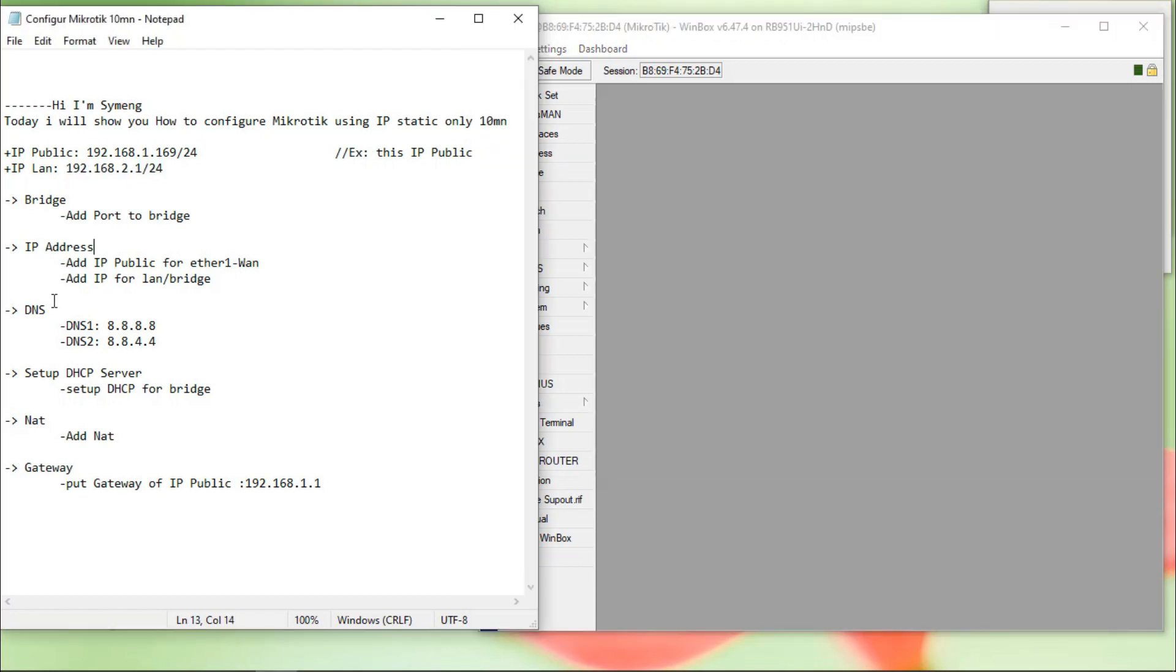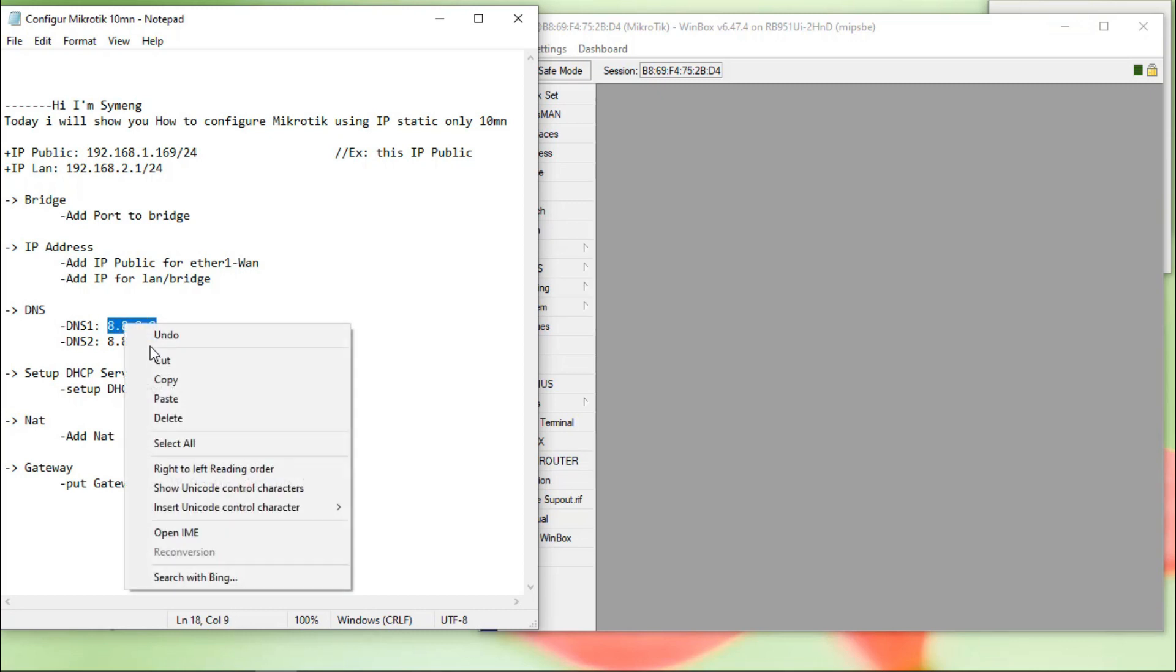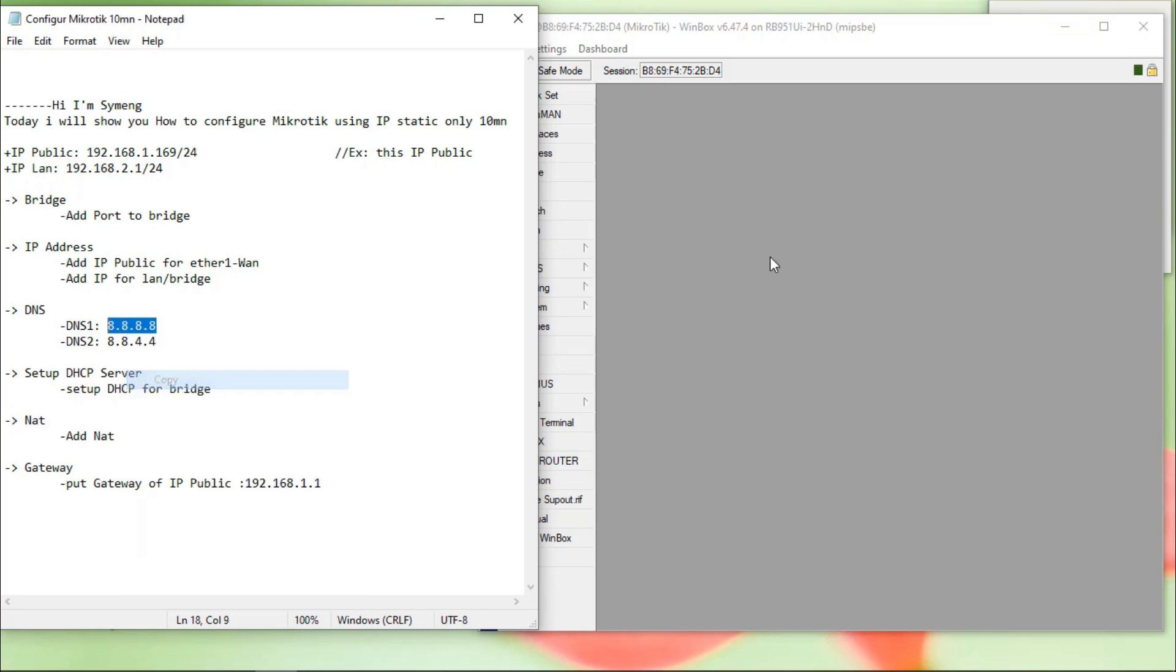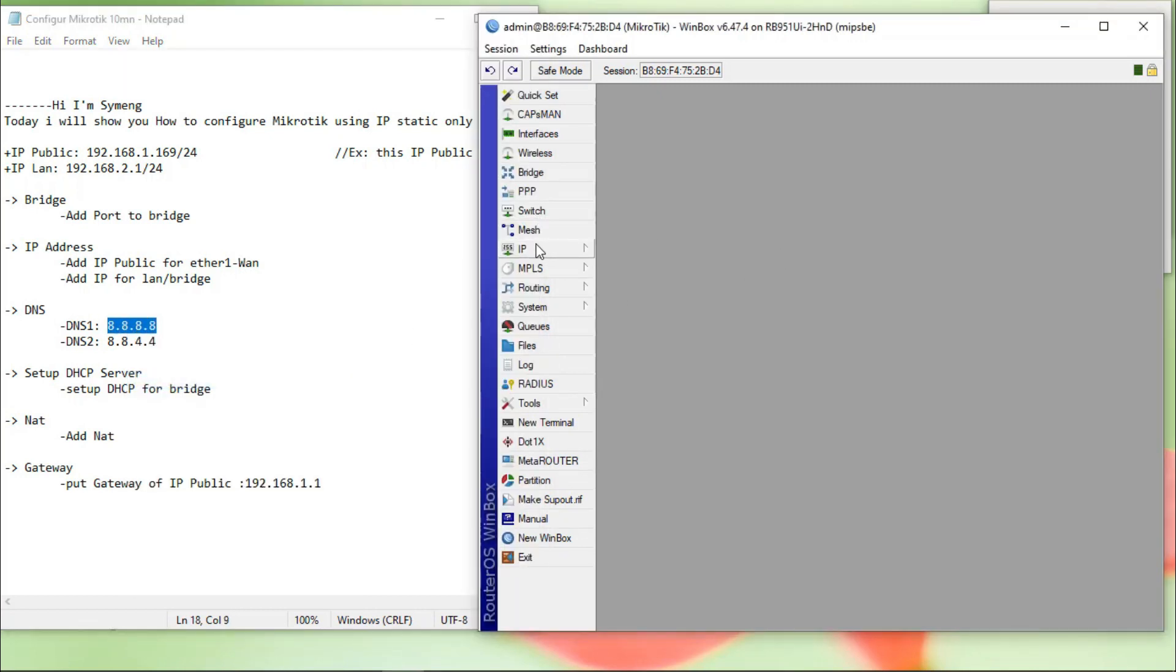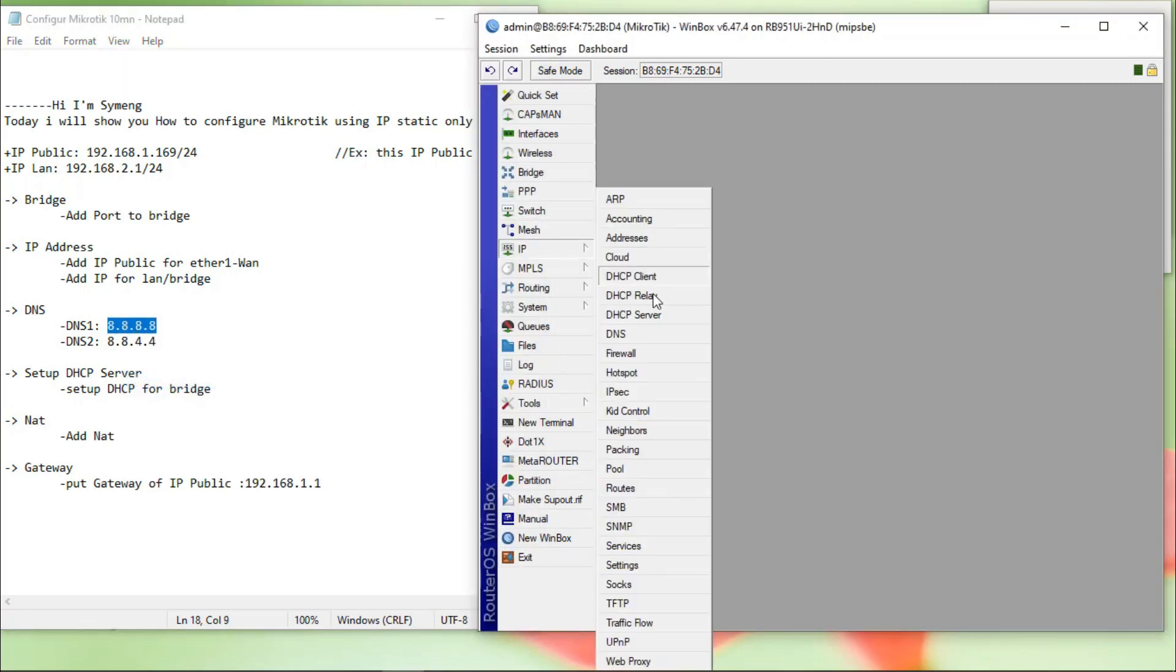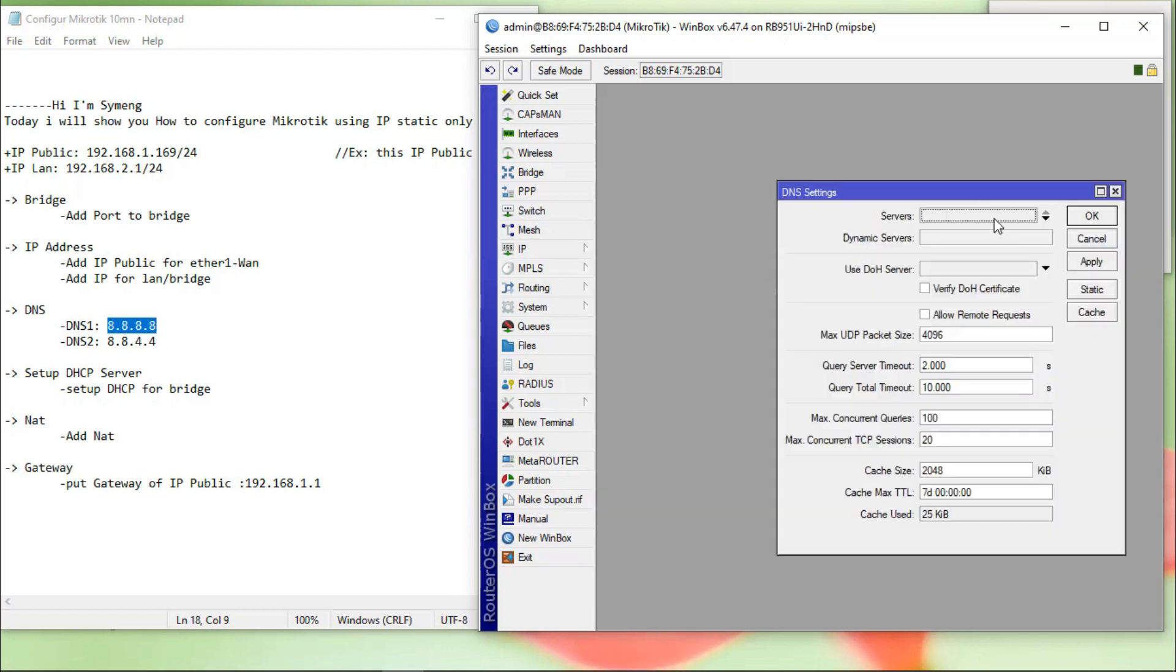Next step, I put DNS. Enter two DNS. IP, DNS, okay.